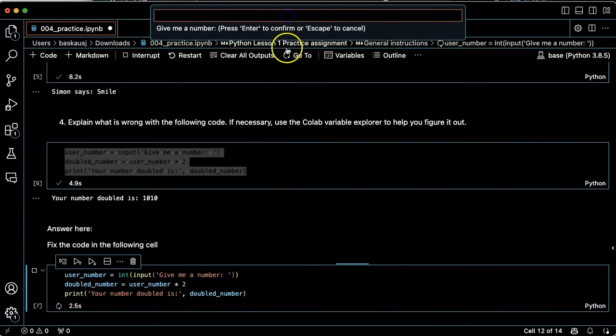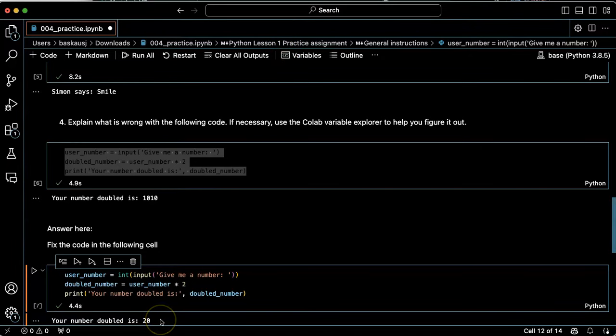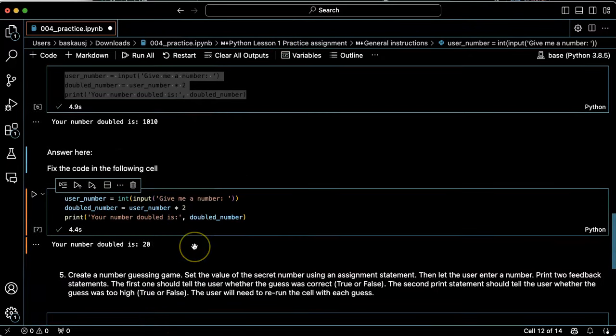All right, give me a number, ten. Your number doubled is 20. Okay, that's better.